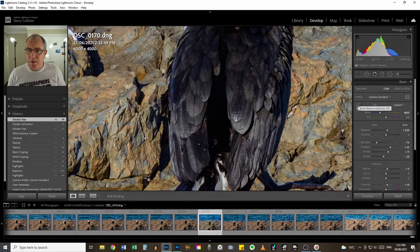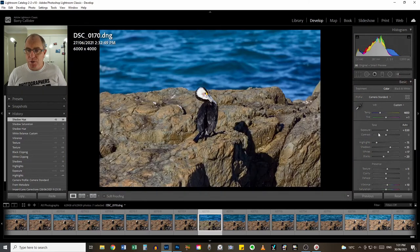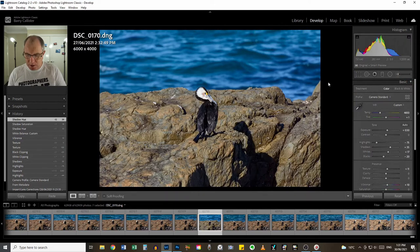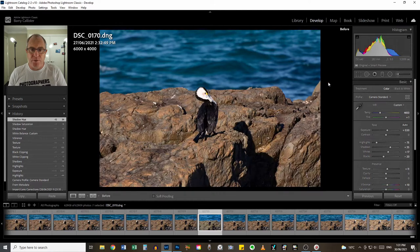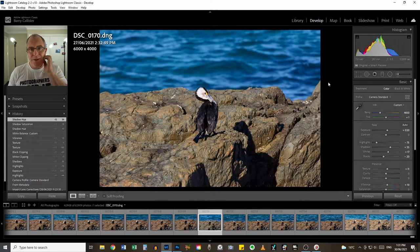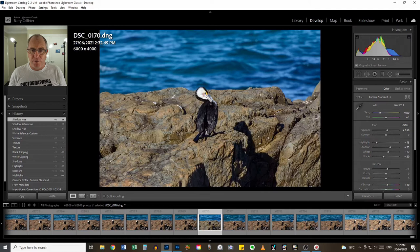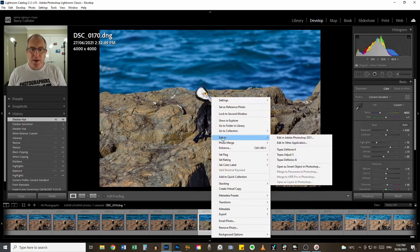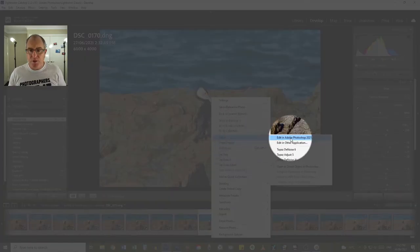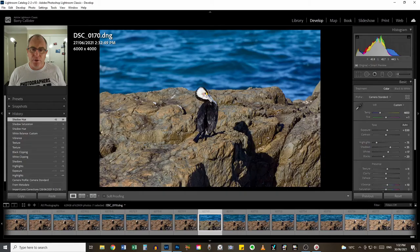I'll pop my eyedropper back. That is all I'm going to do to this image in Lightroom — that's it. We'll hit the backslash key to see the before and after. The colors are much better balanced, we've got detail in the feathers, and our blacks and whites values are pretty spot on. So now what I will do is right-click on this image, go down to Edit In and then across to Edit in Adobe Photoshop 2021. That will scoot it across to Photoshop for me.